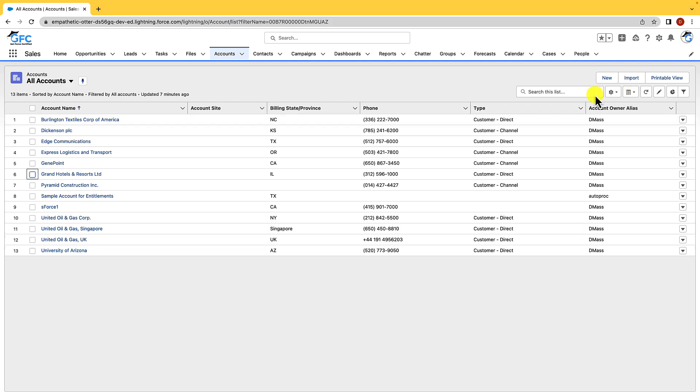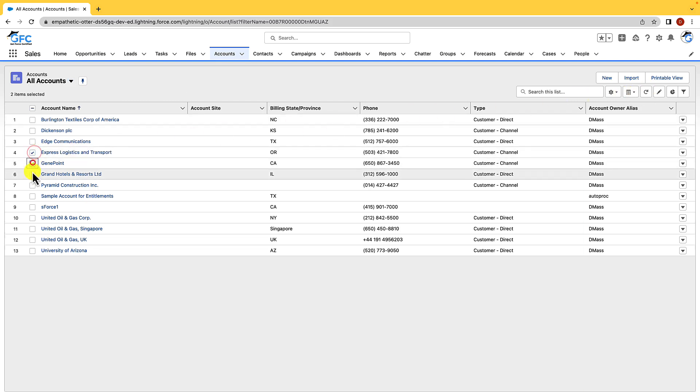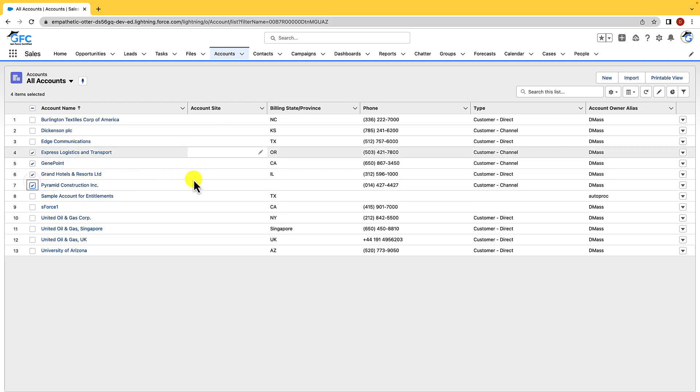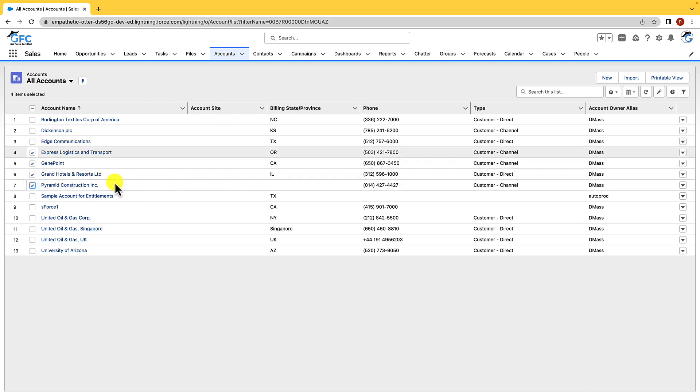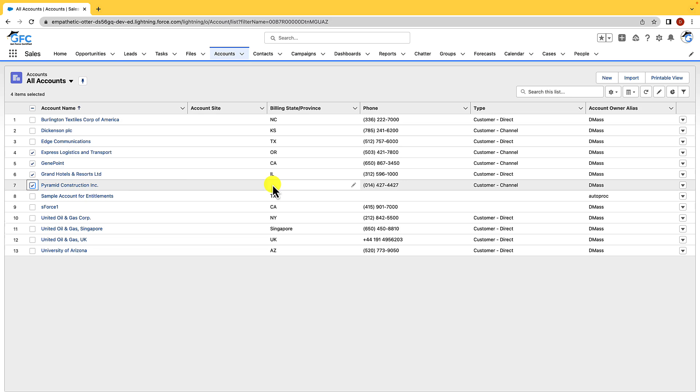We can also edit multiple records at one time, so if we wanted to change say the billing state for multiple records in one go we could just check the boxes and then we could just make the change that we wanted to make. Now this is called inline editing and there are a couple of limitations around that. You can only edit up to 200 records in one go and you also have to make sure that you're displaying one record type only, so that's the only limitations around it really.